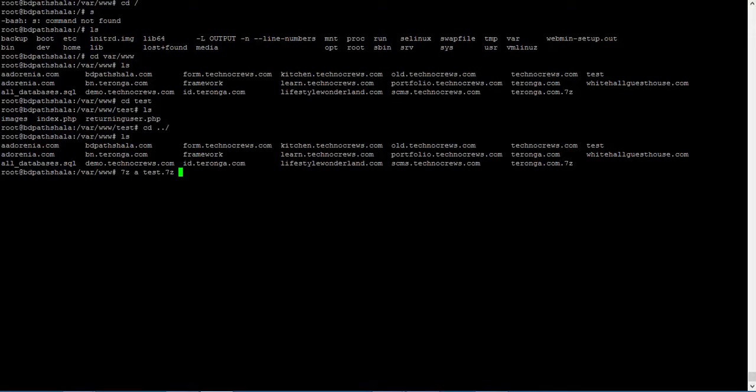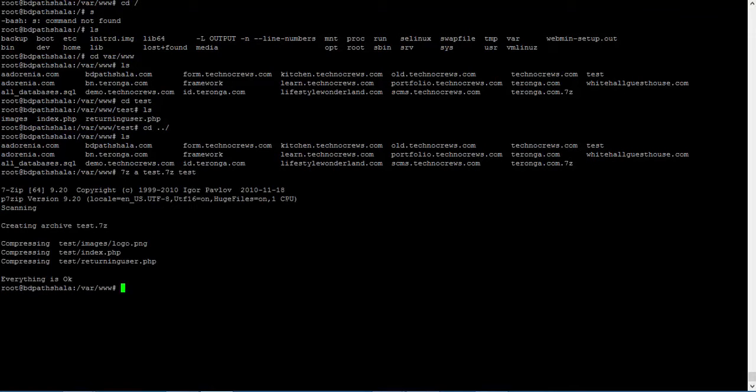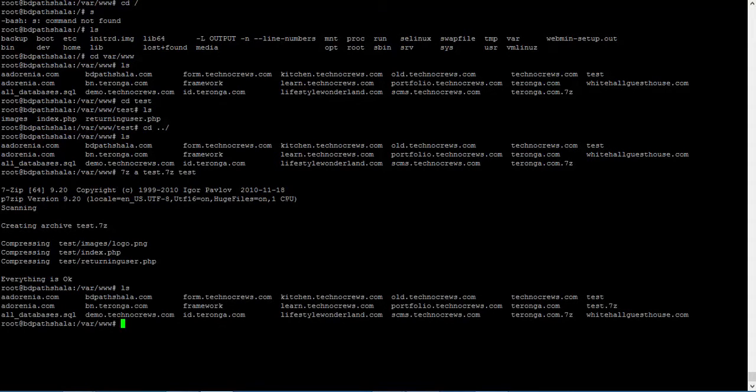Then I am going to give the folder name that I want to compress. So I am giving that. Everything is okay. Nice. Let me check if that is there. Yeah it is. The archive has been done.